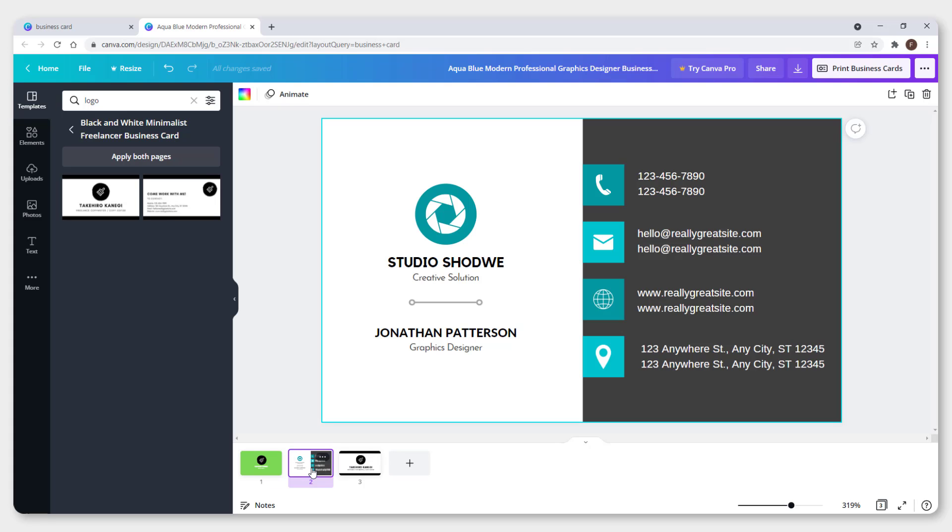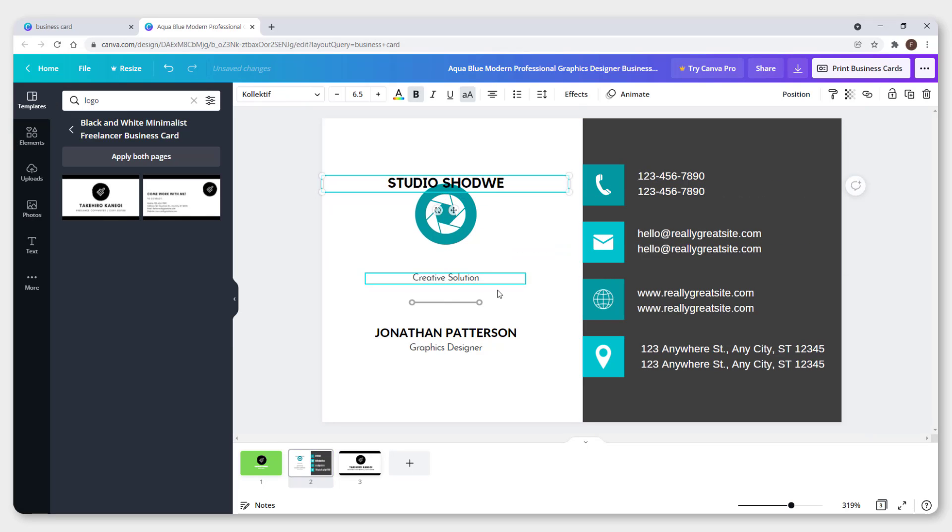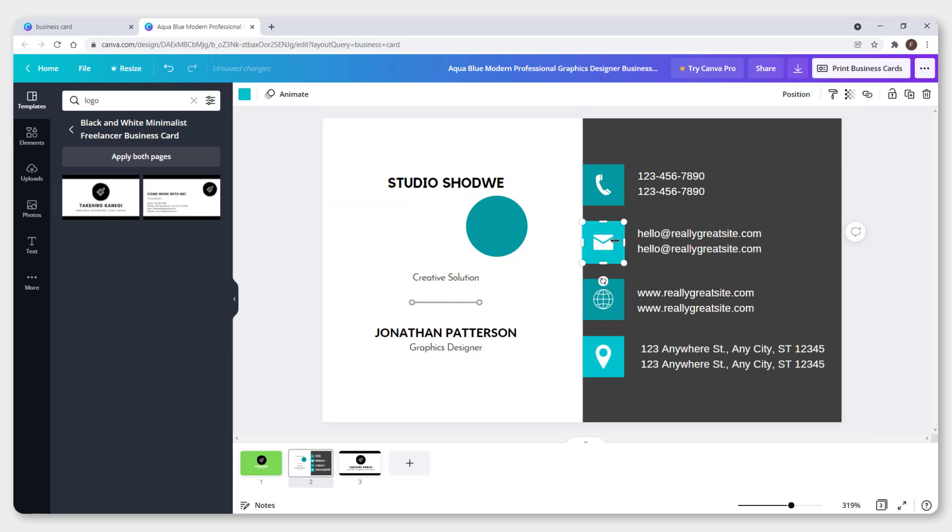For the back of the card, you can also change colors, change positions, change icons, and text of course.